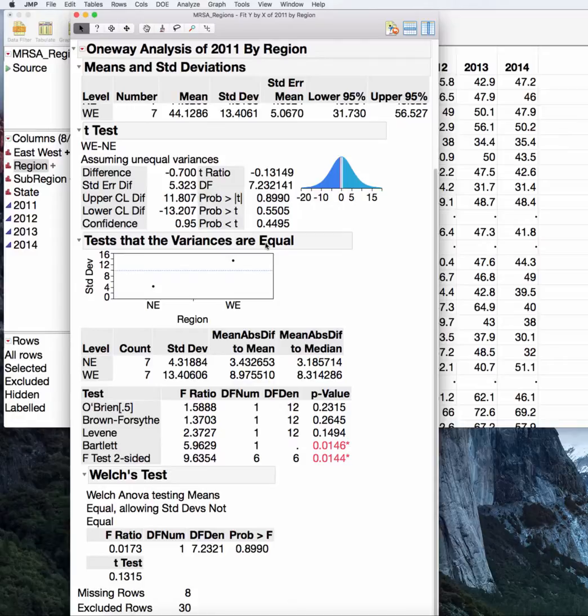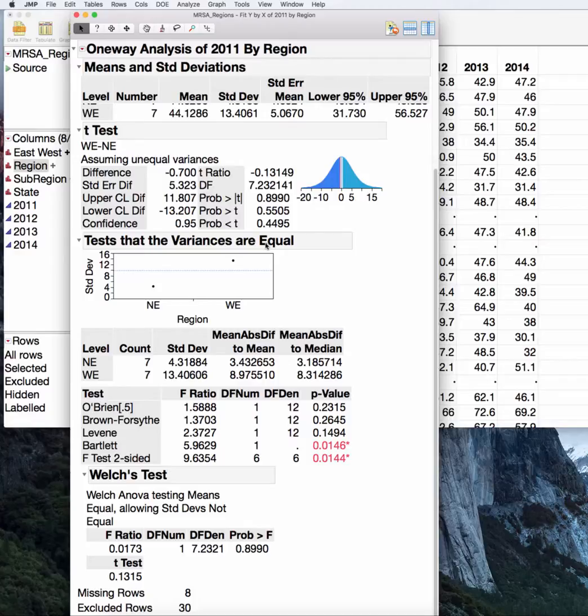Up next, we'll look at the special situation where not only do we want to not assume equal variability, we actually don't want to assume normality. Where we are going to do what's called a non-parametric test to compare two groups.